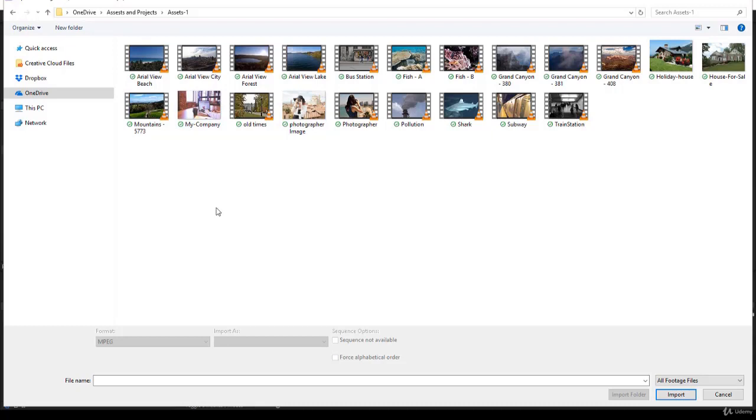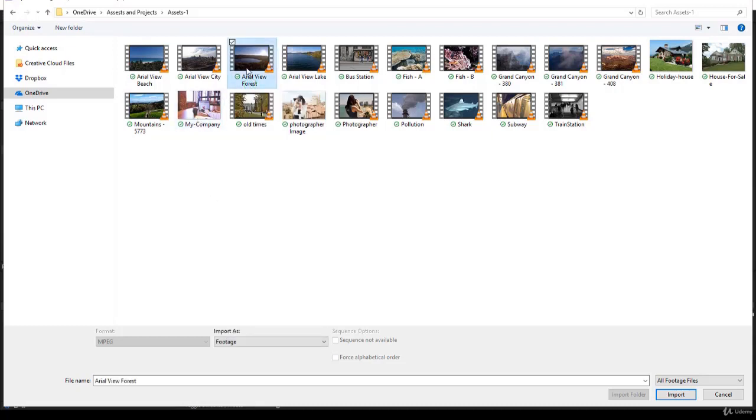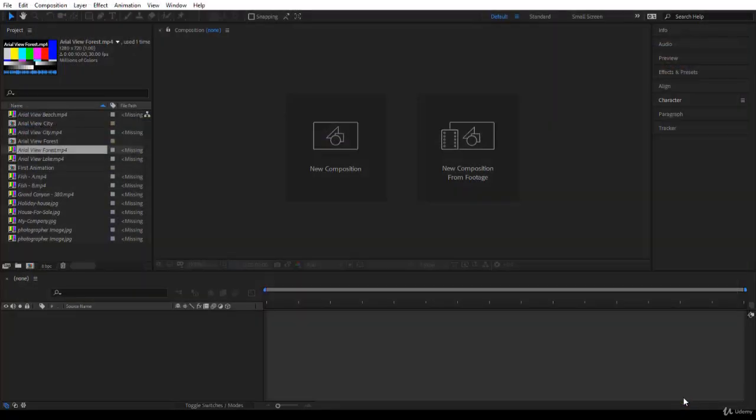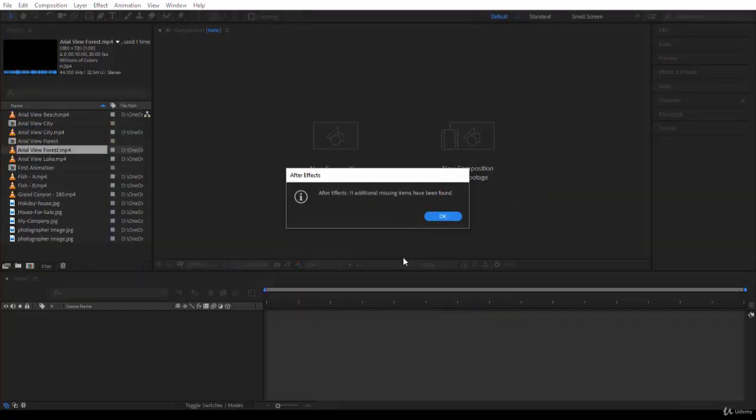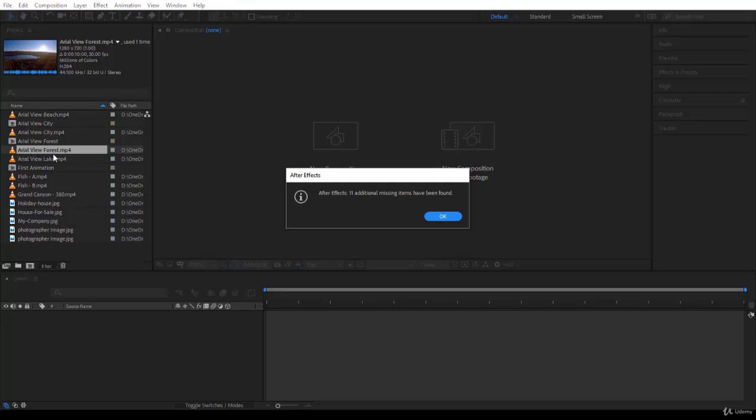Remember that we are looking for the file Area View Forest. So I'll click on it only and I will say Import. Here you are.